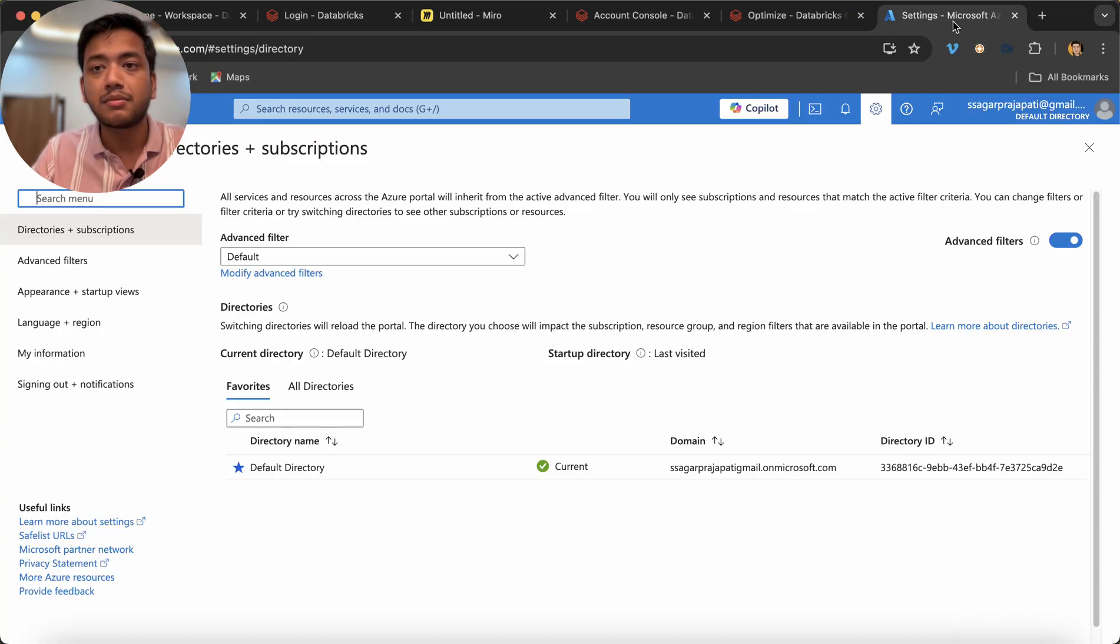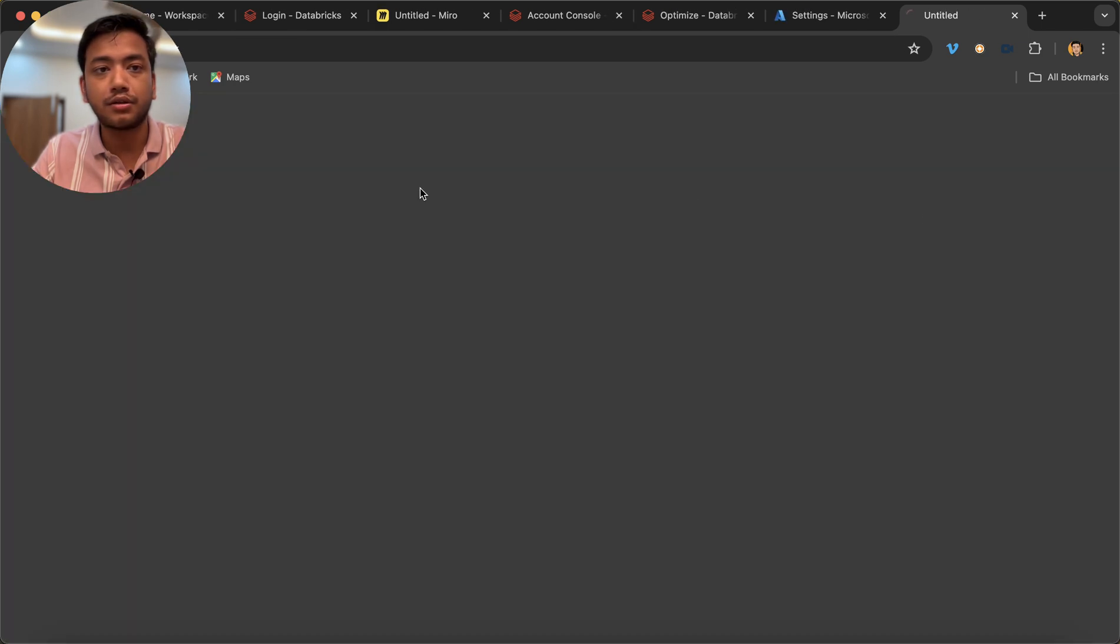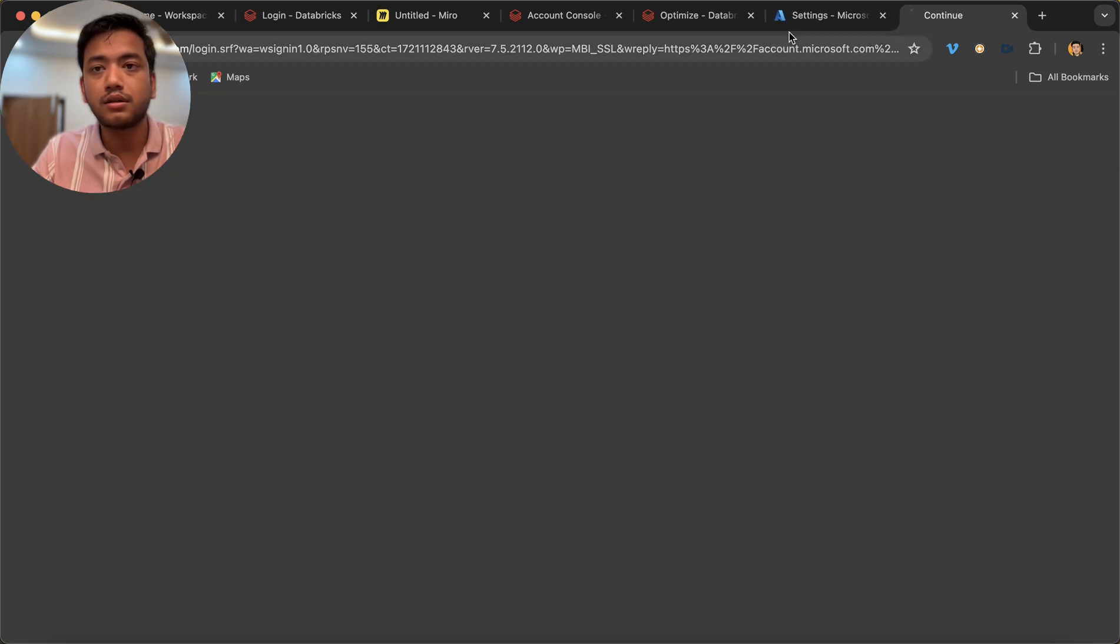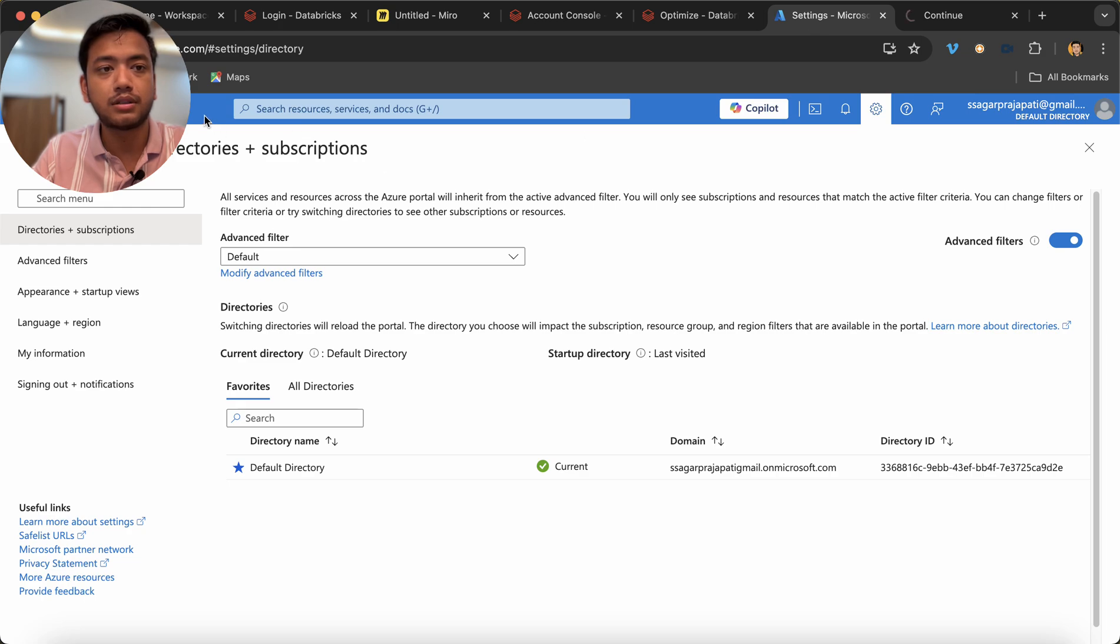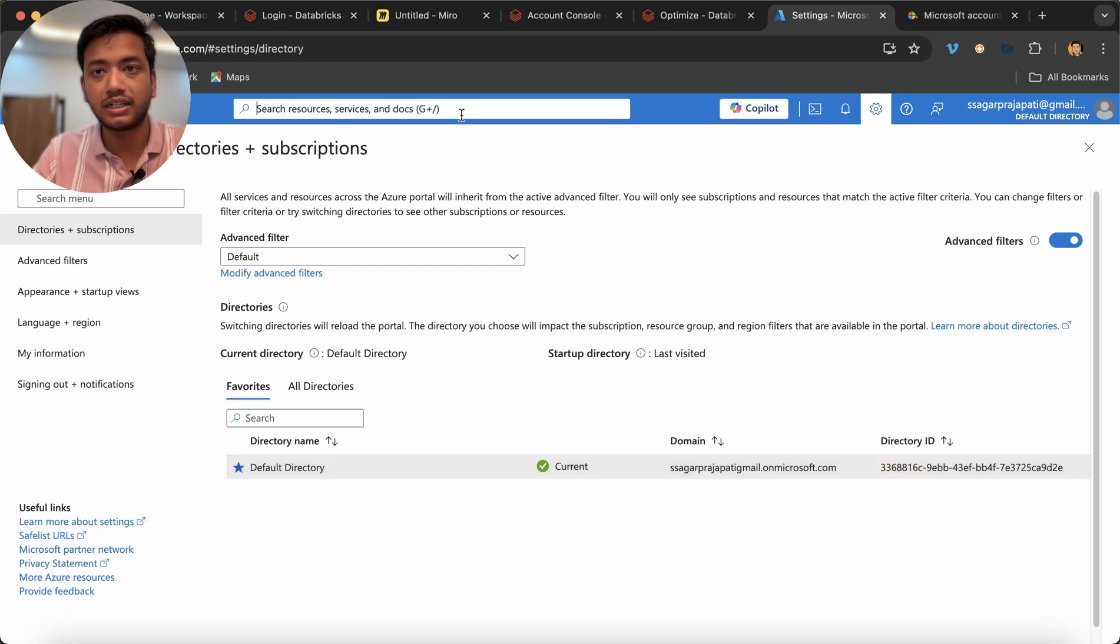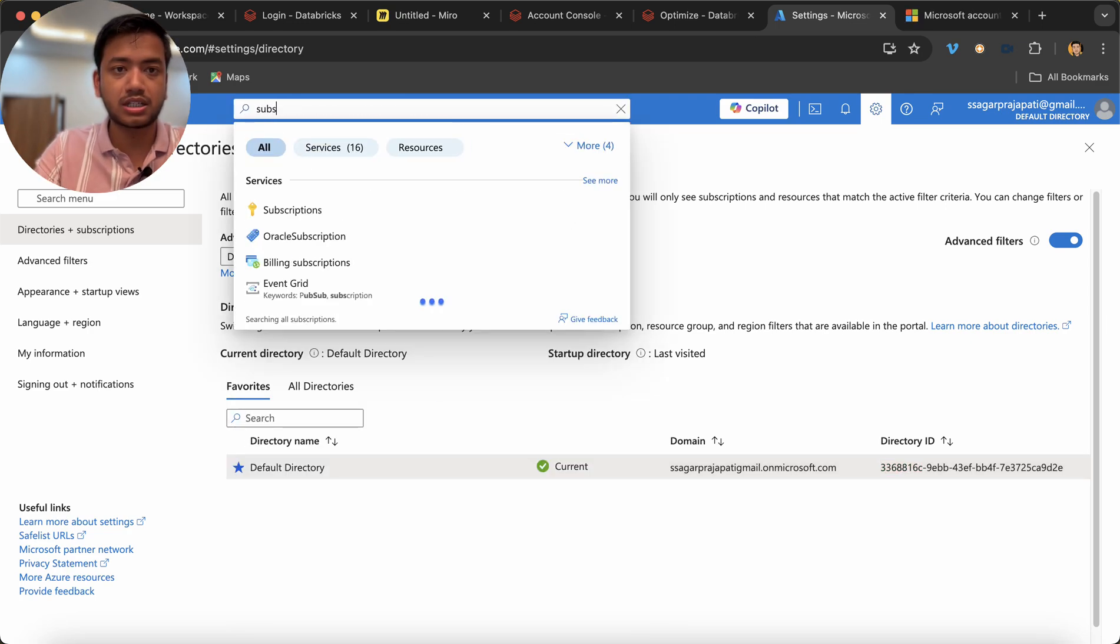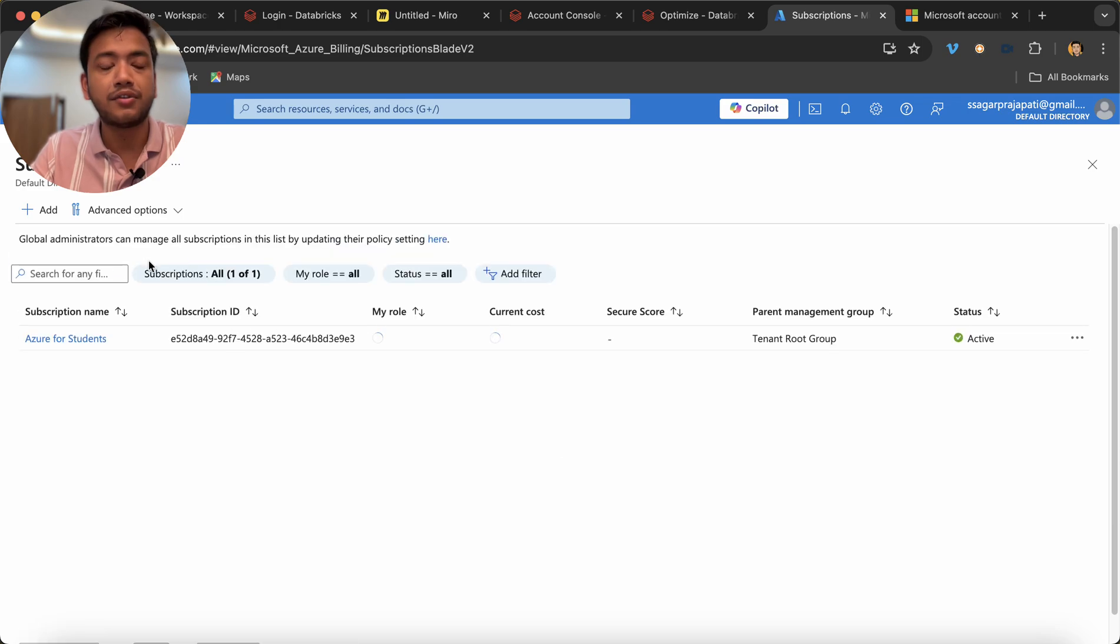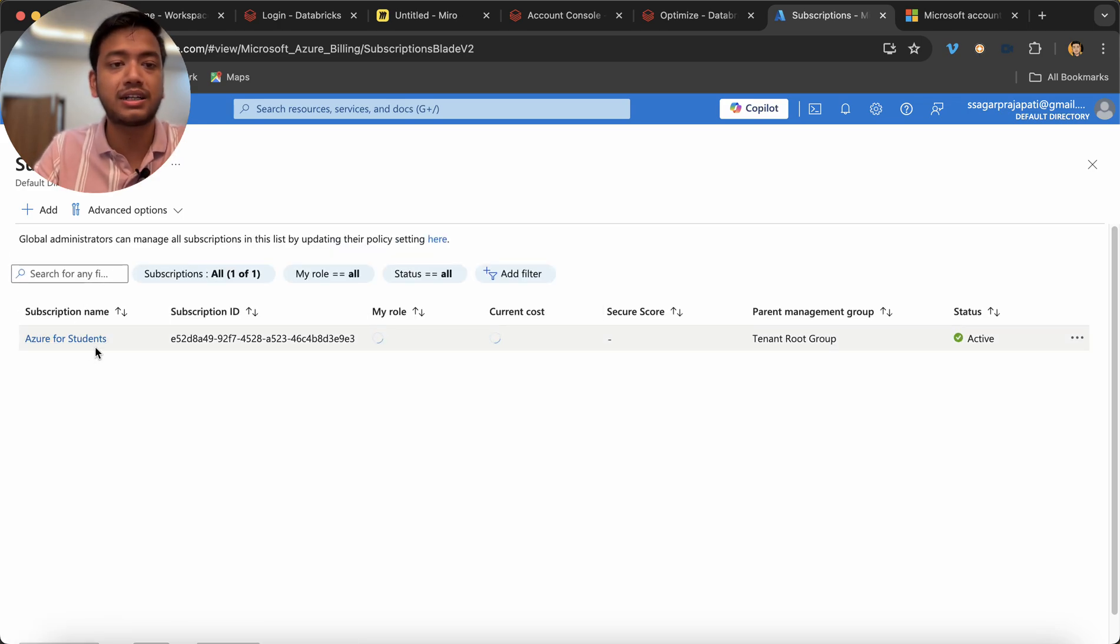You can see this is my portal right, this is my portal. So you can see this is my default directory, there is one directory right. One minute.